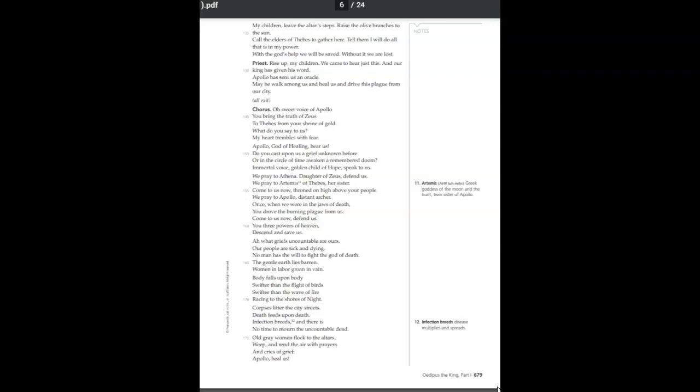Oh, what griefs uncountable are ours. Our people are sick and dying. No man has the will to fight the god of death. The gentle earth lies barren. Women in labor groan in vain. Body falls upon body. Swifter than the flight of birds. Swifter than the wave of fire. Racing to the shores of night.